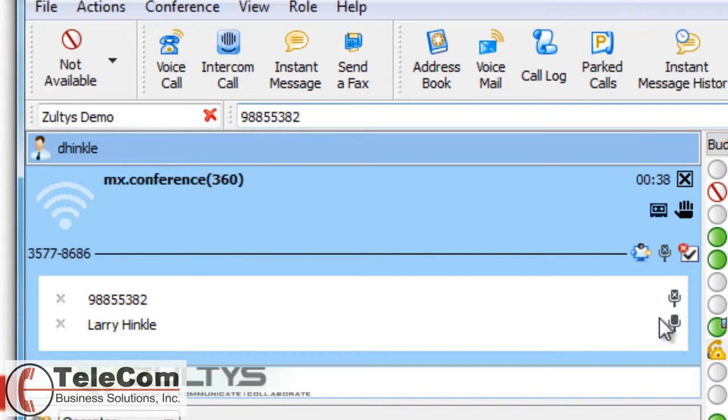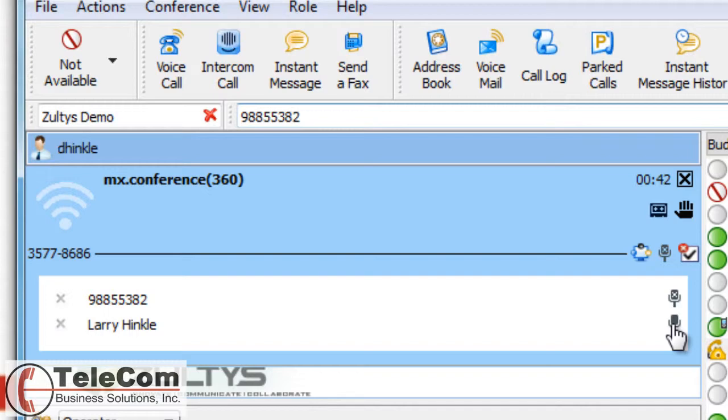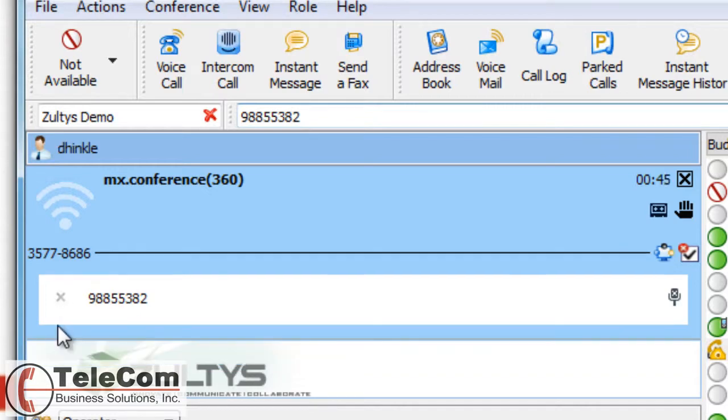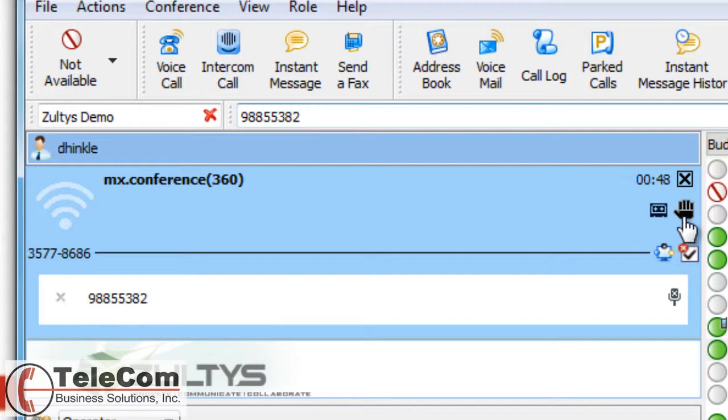I can mute individual numbers. I can also delete callers. I can put the whole conference on hold.